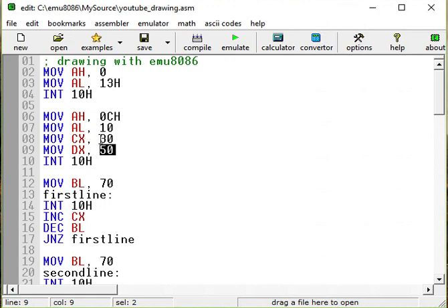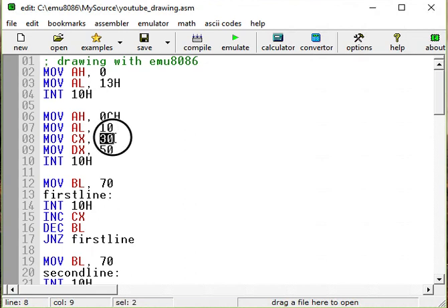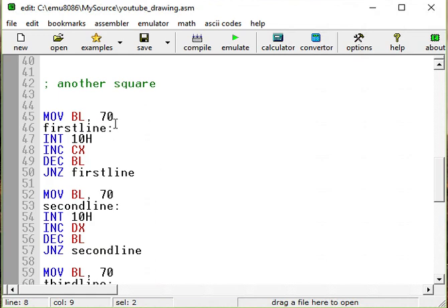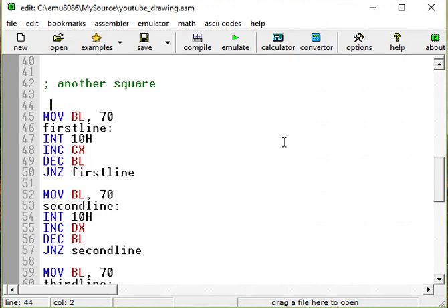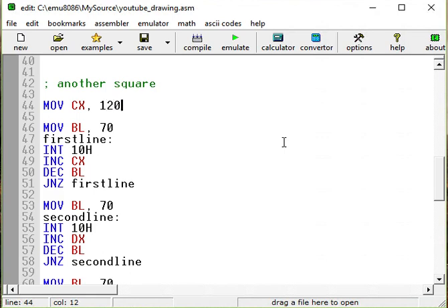So we want to start, for example... it's going to be 30 and then plus 70, 100. For example, 120. And we will see it starts in 120. Change them here. Another square. It's the starting point. Move CX 120. And then move DX. It's going to be actually the same, 50.